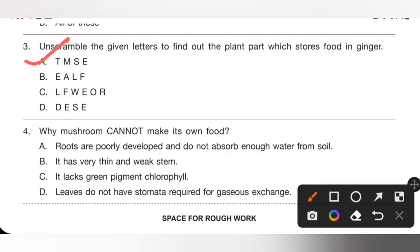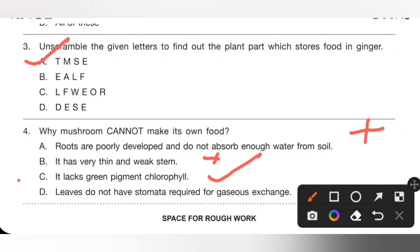Question 4: Why can mushroom not make its own food? Option A — roots are poorly developed — is incorrect. Option B — it has a very thin and weak stem — is also incorrect. Option C — it lacks green pigment chlorophyll — is the correct statement. Mushroom cannot make its own food because it lacks green pigment chlorophyll. Option C is the correct answer.